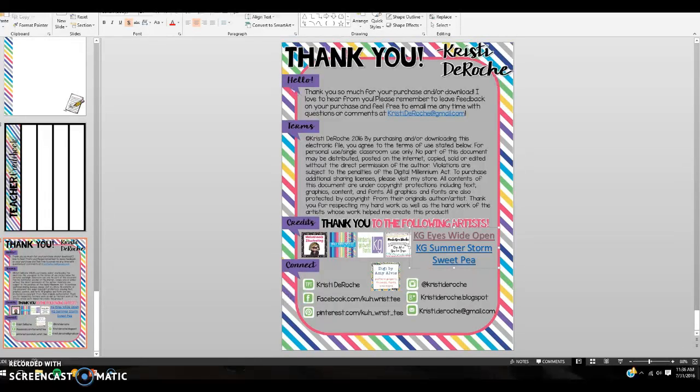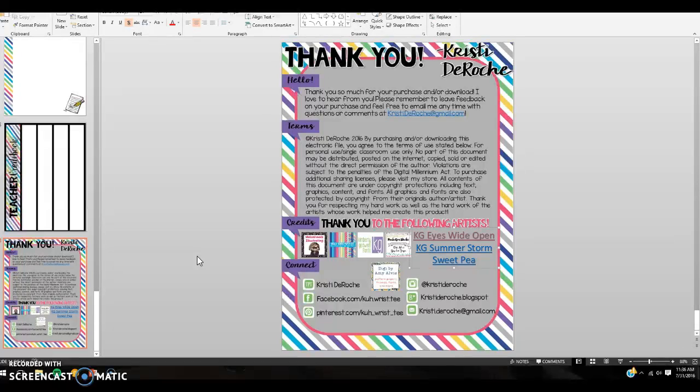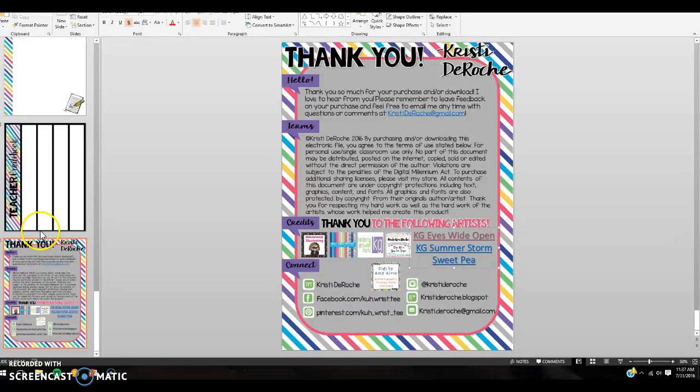you need to close out your document and open it back up. This helps the fonts reload in the document. Until you close it out and reopen it, it may not work correctly. Okay, if you have any questions, please let me know. I hope this helps you. Bye!